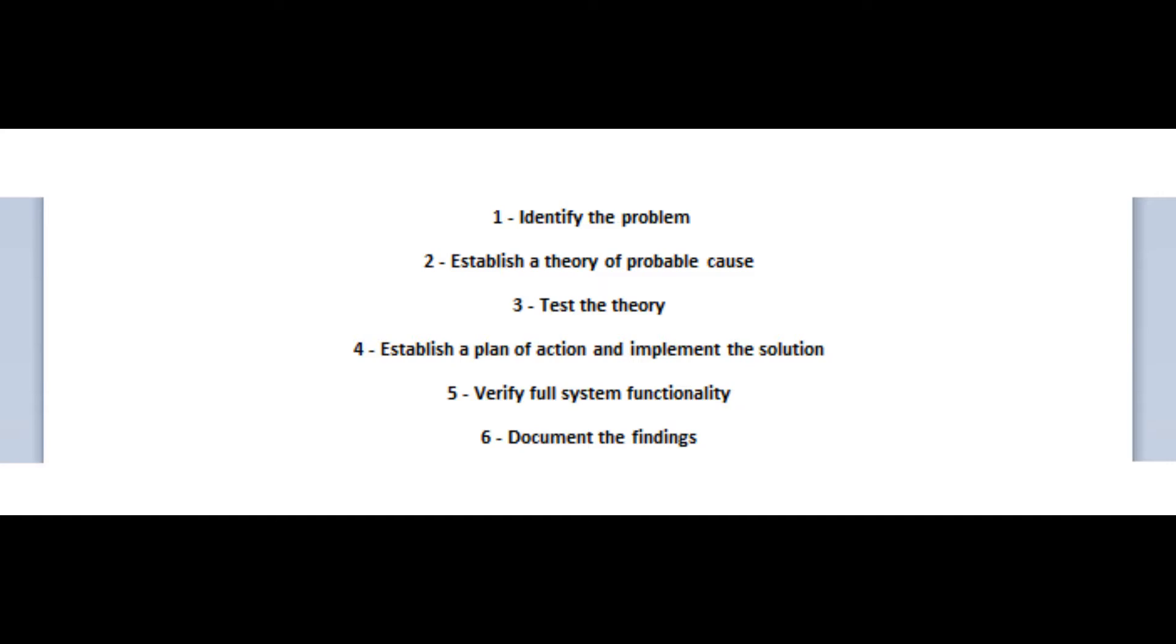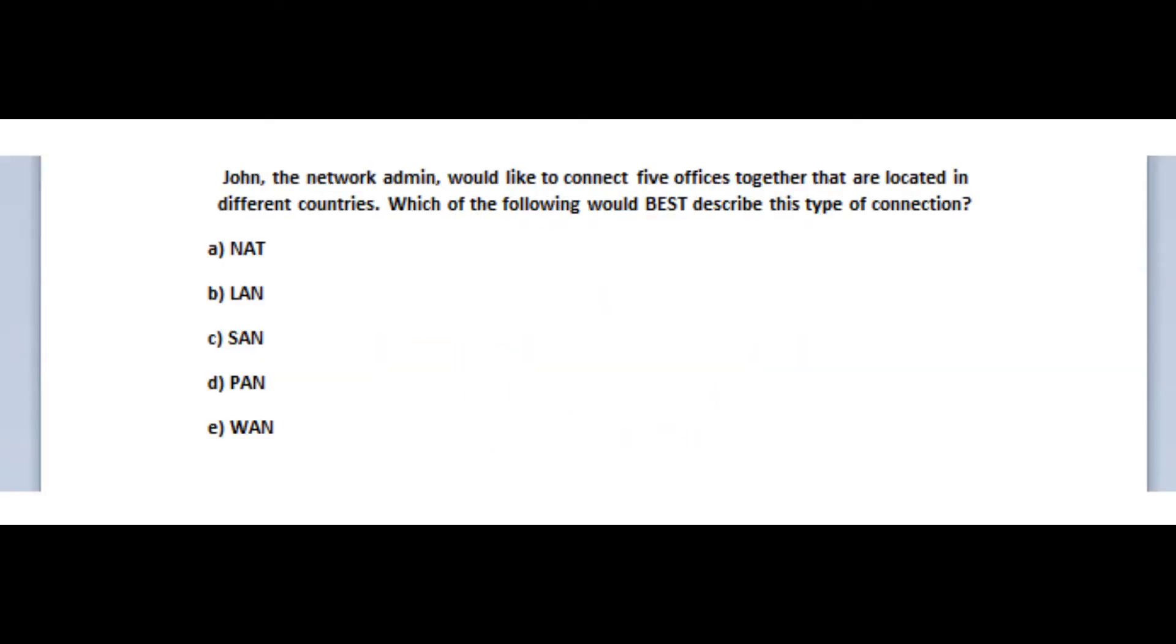The first step is to identify the problem. The second step is to establish a theory of probable cause. The third step is to test the theory. Fourth step is to establish a plan of action and implement a solution. Step 5 is to verify the full system functionality. And step 6 is to document the finding.